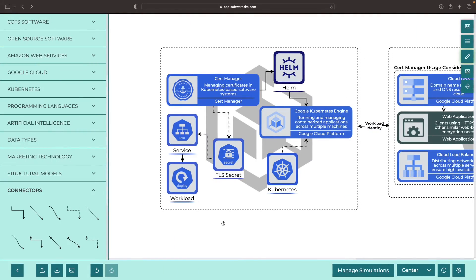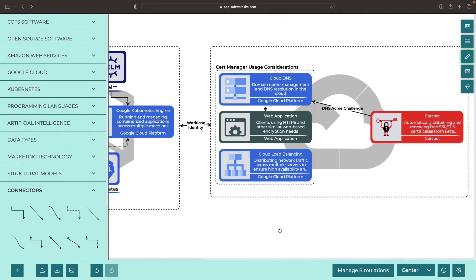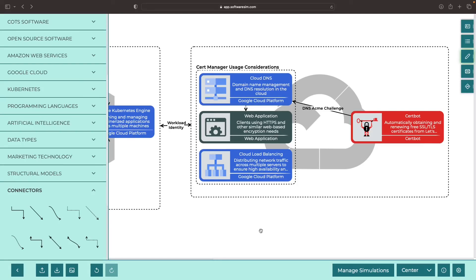We'll, of course, include this diagram file as well as the demonstration code in the video description. Please leave any questions in the comments section and thank you for watching. Please enjoy responsibly.